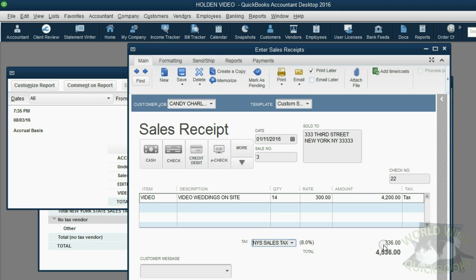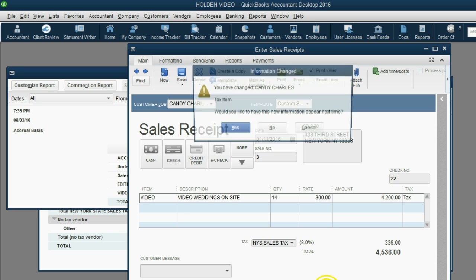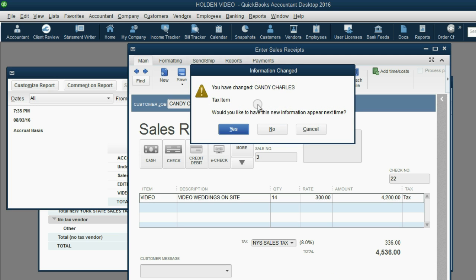At the moment we click Save, well, before we click Save and Close, notice it's $336 that will increase New York State tax owed, and also increase the general sales tax payable. At the moment we click Save and Close, we get the warning message that we changed Candy Charles' tax item.